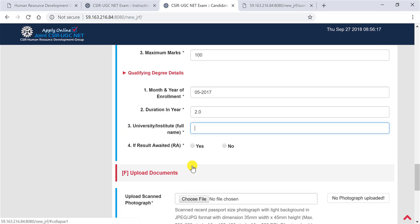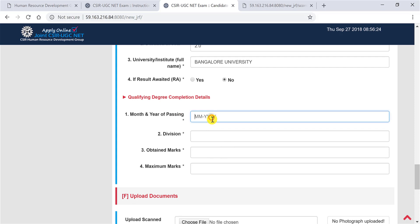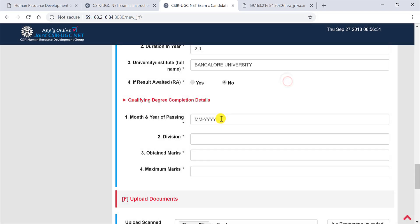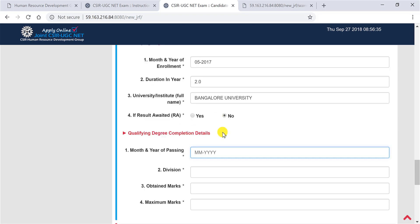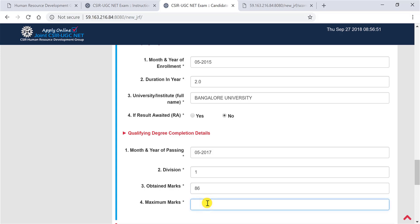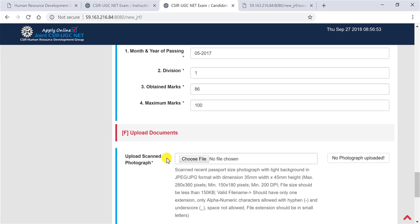Duration two years. University, just write Bangalore University. Now, so month of passing, year of passing, it is asking now. So I'm being shown an error. Okay, so the date of enrollment should be 2015. 2017, division first, obtain marks 86, maximum marks 100. So I'll just put some dummy data here.